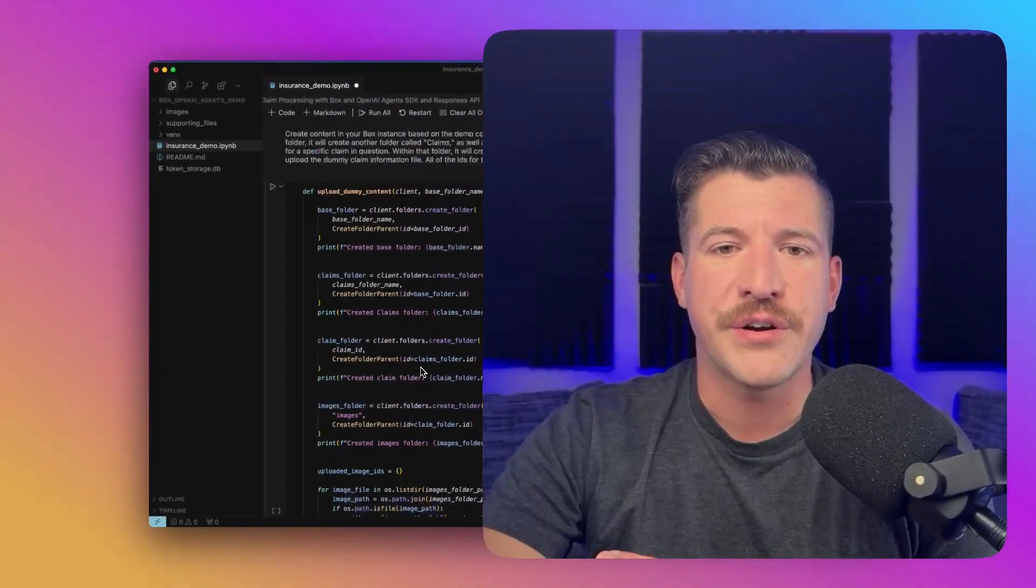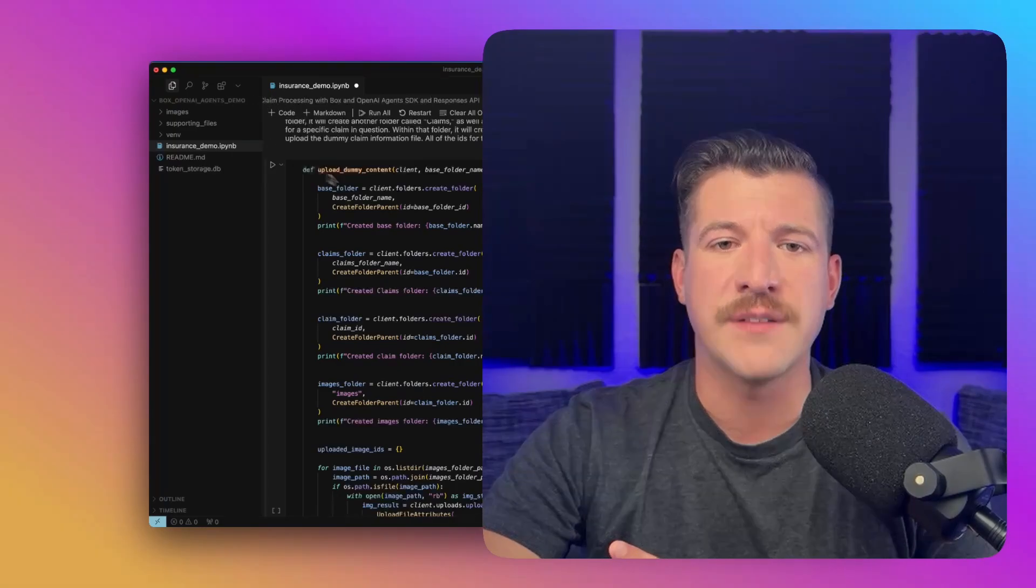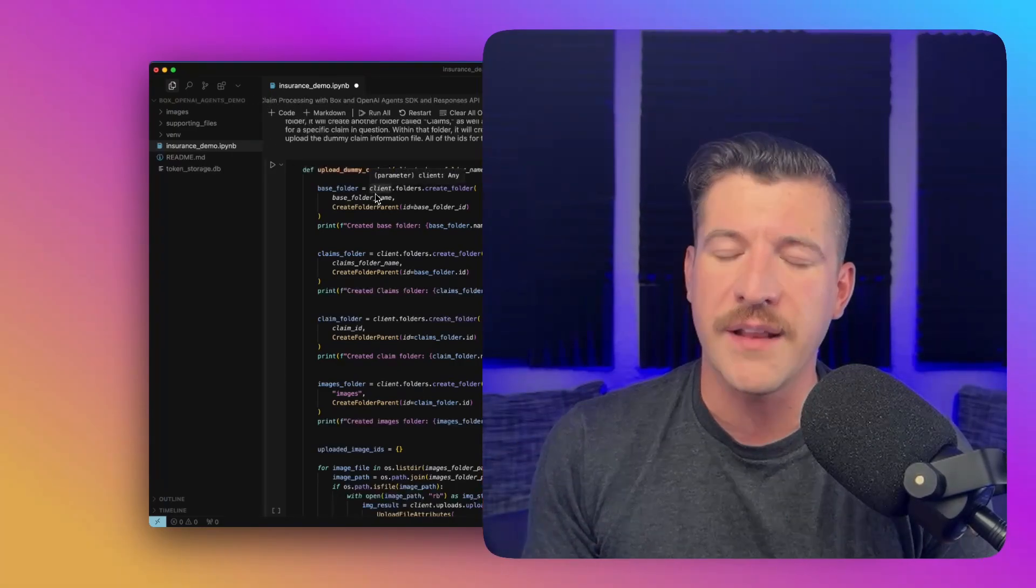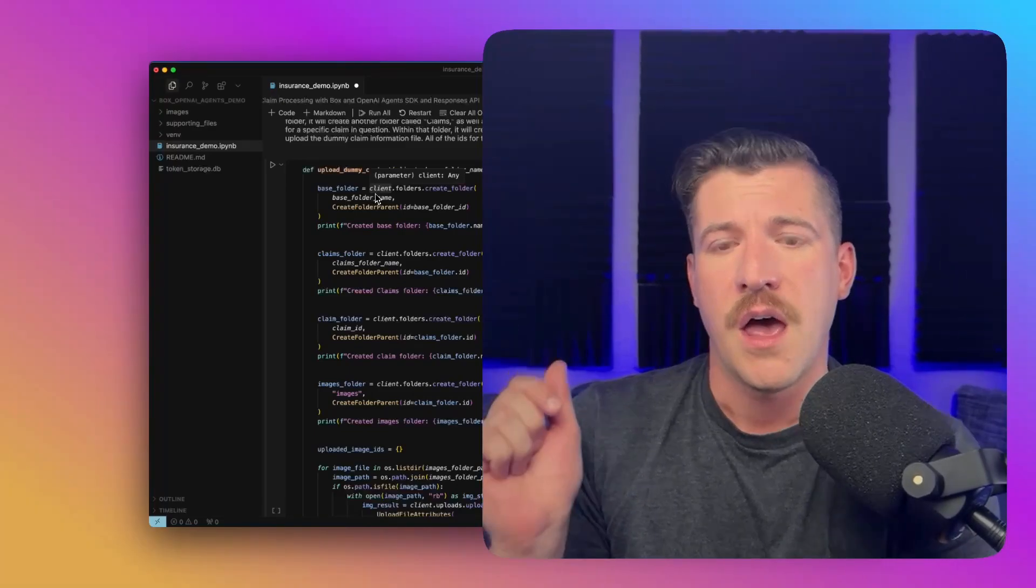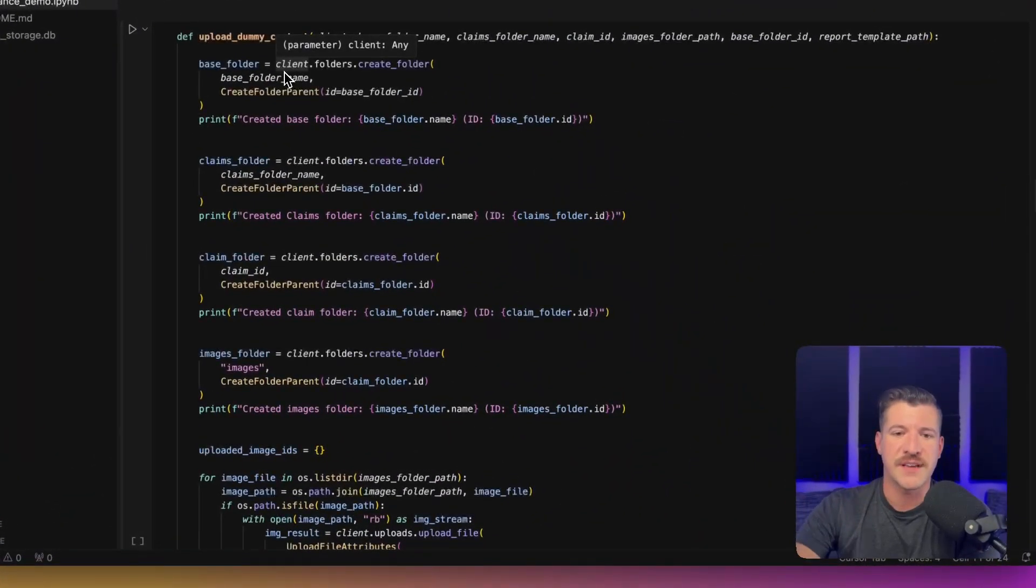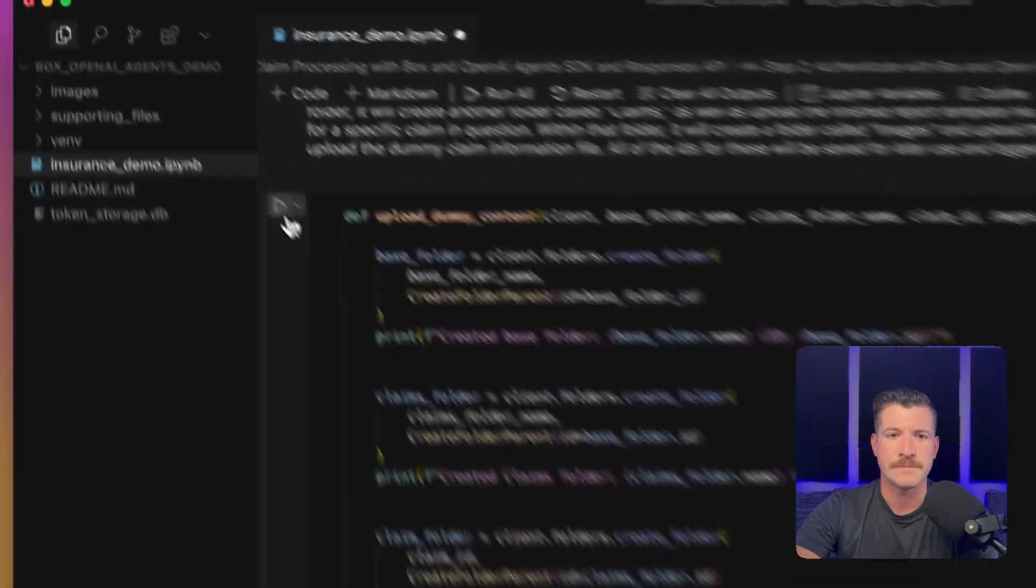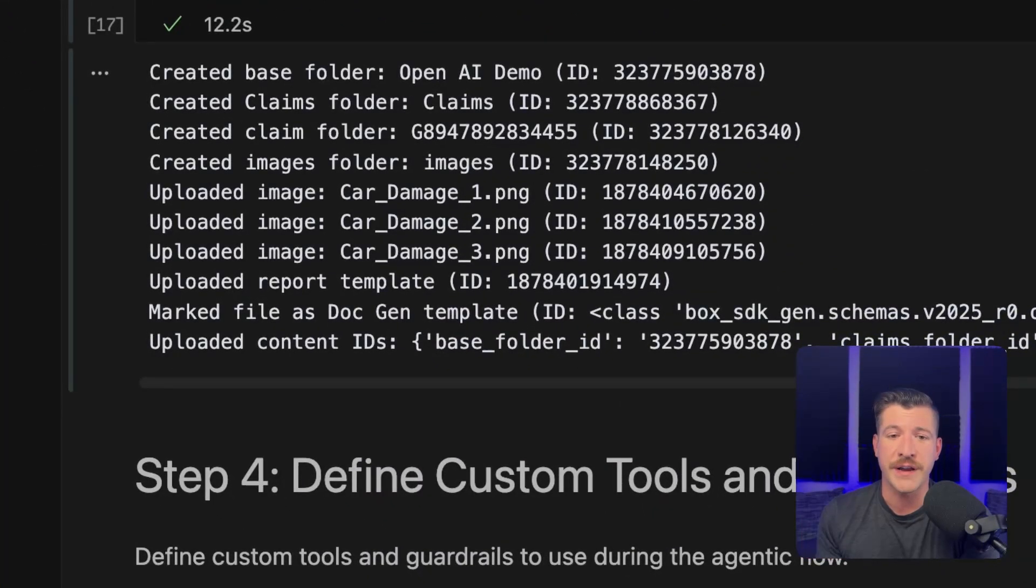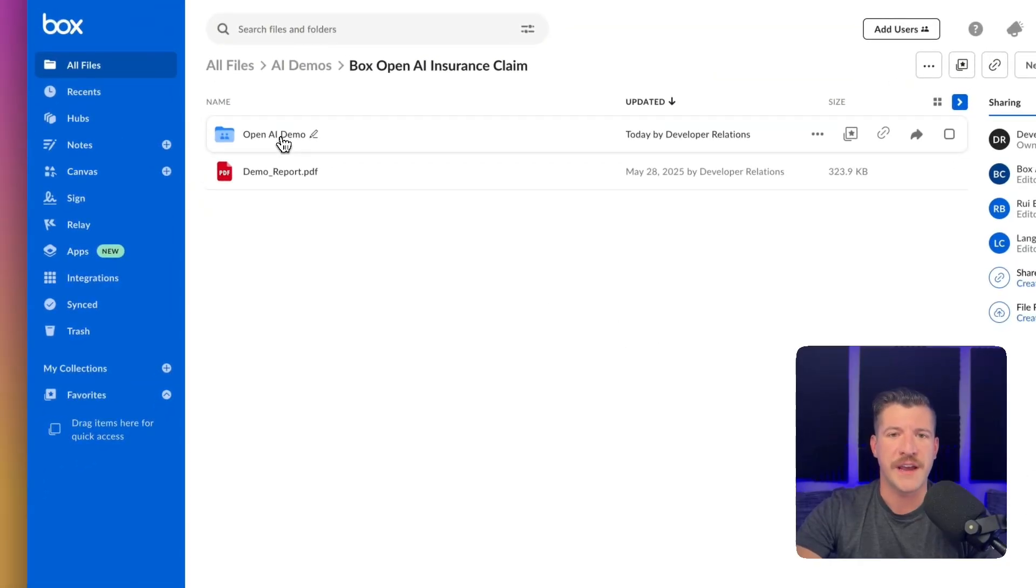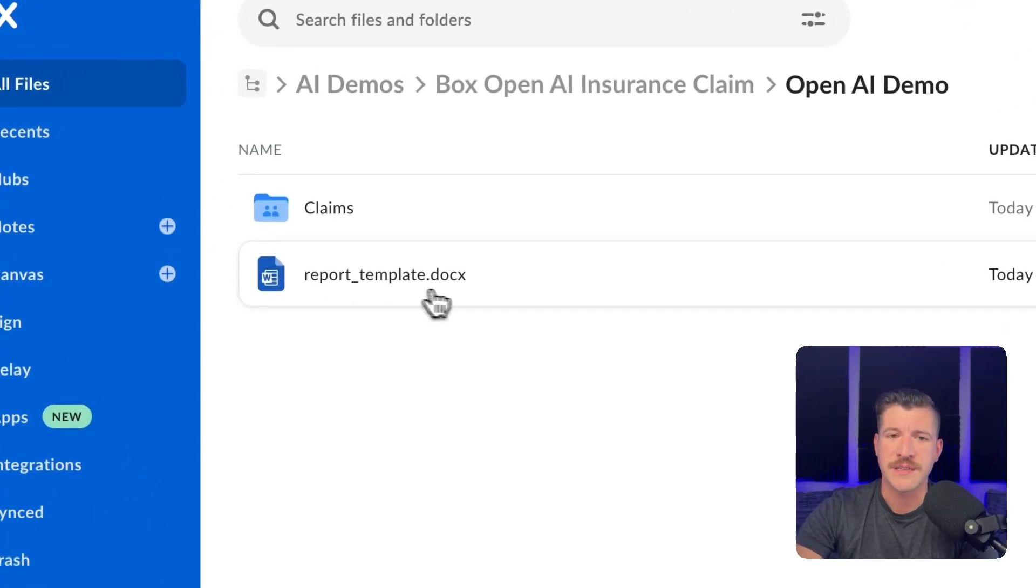And again, like I said earlier, we've included supporting files like photos. I have a report template that we're going to send into Box and mark as a DocGen template. This part of the code just uploads it all, creates the file structure so that you don't have to go do it. And as we can see, it finished successfully. It created a folder tree, added the images. Let's go over to Box and check it out. So if we go into the folder that it created, it created a report template.